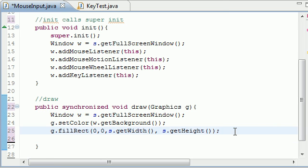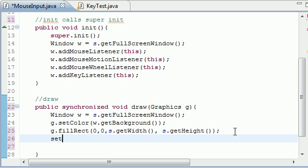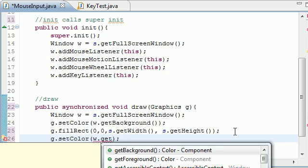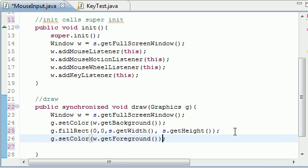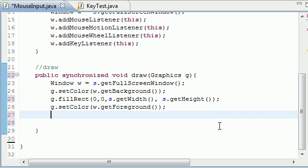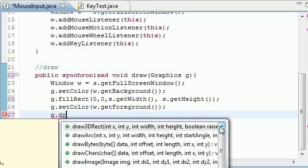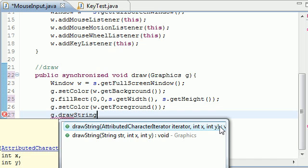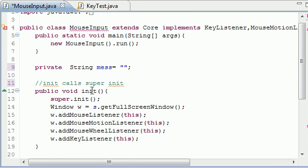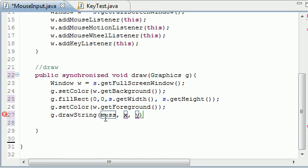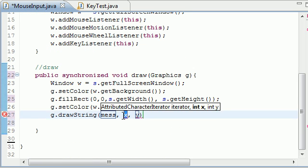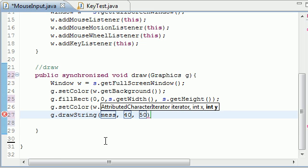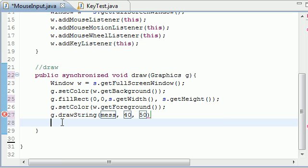So a couple more things we need to do is go ahead and change the color. So g.setColor. And we will set this to w.getForeground this time. So now we are drawing with white. And now let's just draw the string. g.drawString. And of course, we want to use that message variable. Which, remember, we set it equal to blank string right now. But we are going to be populating this later on. And we will just put it at 40, 50. That should appear somewhere in the middle of our screen.